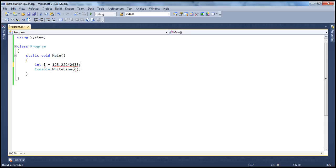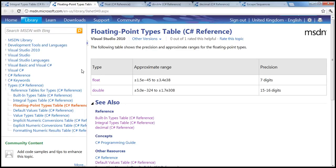All right, so that's double. Similarly, if you want float, if you want a lesser precision, then probably you can go for float. And the next data type that we have...